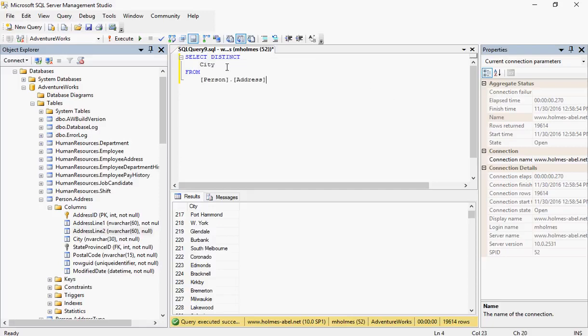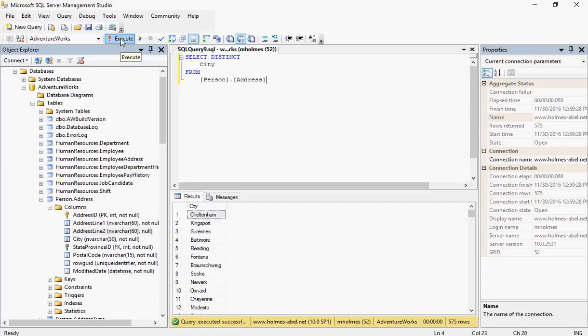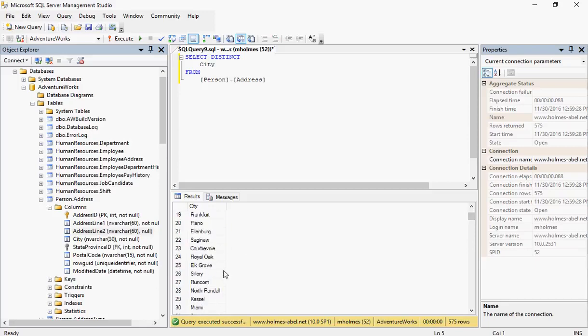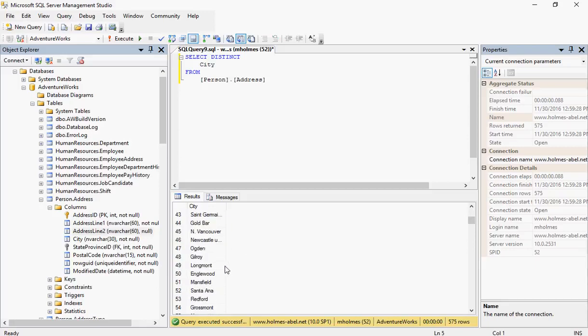DISTINCT says I'm only going to get these once. So if we execute now, we should only see the cities listed once. They will not be listed multiple times.